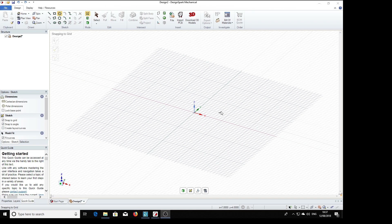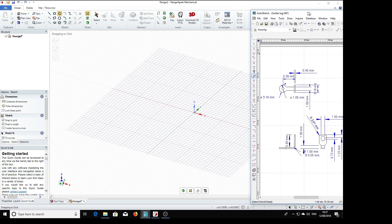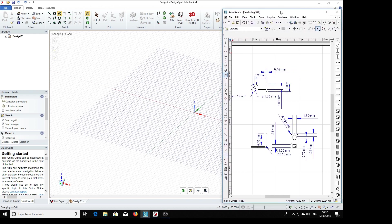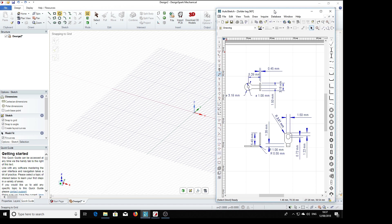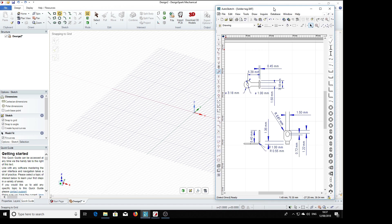And finally we get to the last part we need for the potentiometer, which is the solder tag. Here it is in my 2D drawing, and we're going to start with this part of it here, which comprises a circle with a hole in it and a rectangle, so we're going to do that first.